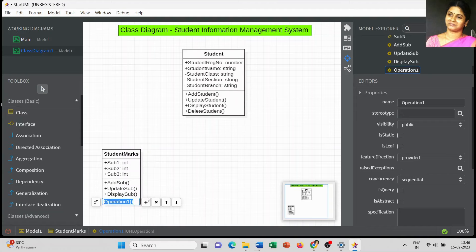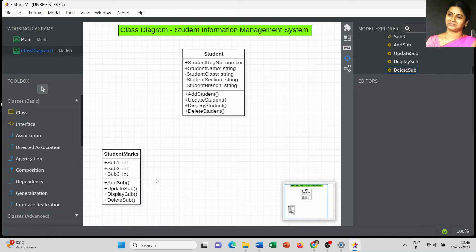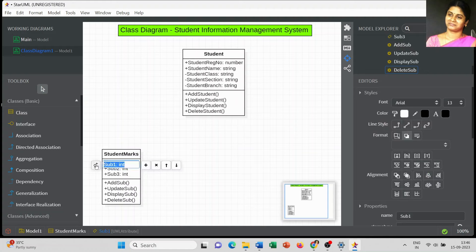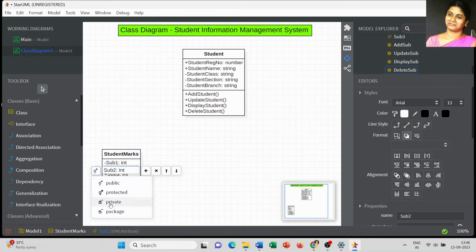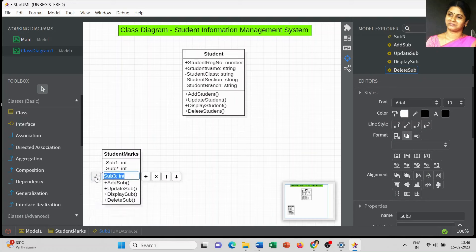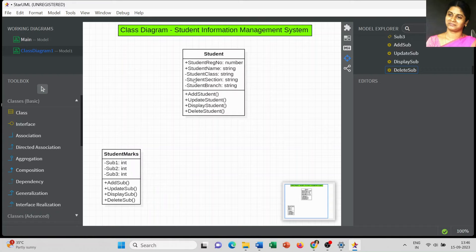Once the subject details change we have to update them. After addition is complete we have to display the list of subjects, and we can also delete the subject. So totally four operations are defined here. The marks information added in the Student More class is set as private.